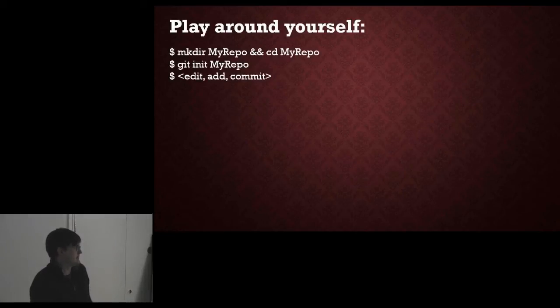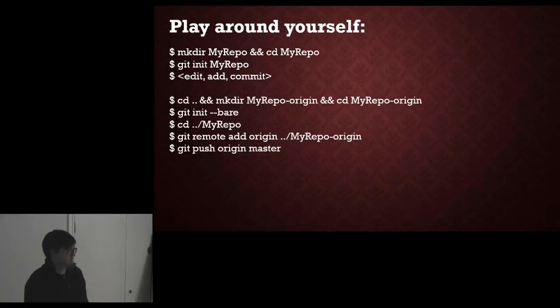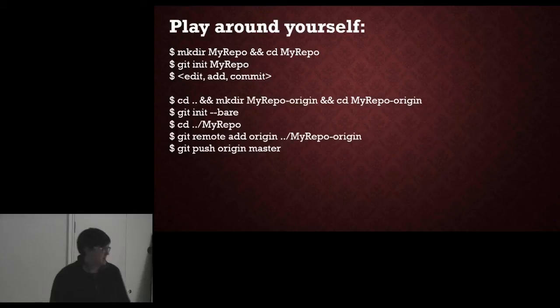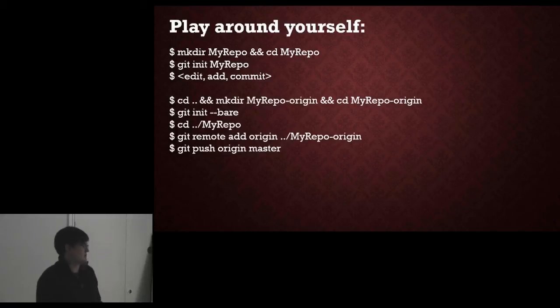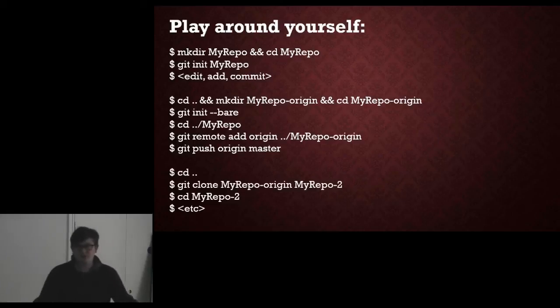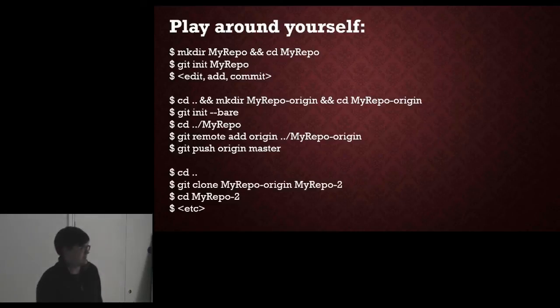Edit add and commit into it. Then make yourself a local origin that you can push to and pull from from your other repo. Then you can clone your local origin into another repo and see what happens when you push and pull between various different repos like that.